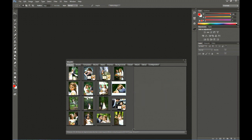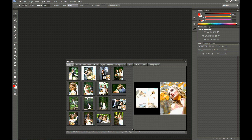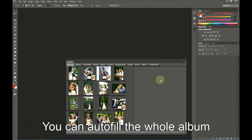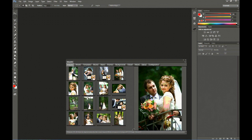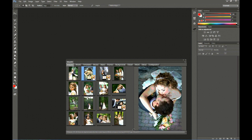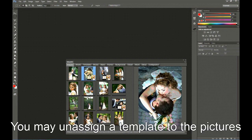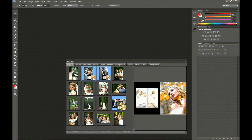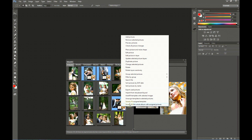Once you have assigned templates to all pictures, you may automatically design the album. Of course, you may also unassign a template from the pictures. You only have to select the pictures, right-click, and then select Unassign Template to selected pictures.